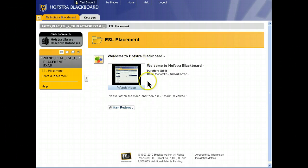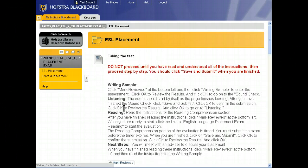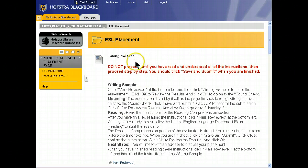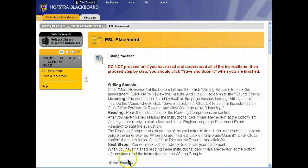When you're finished watching this video, click Mark Reviewed, and that will bring up the next item. Read over the instructions for taking the test. When you're finished reading the instructions, click Mark Reviewed.